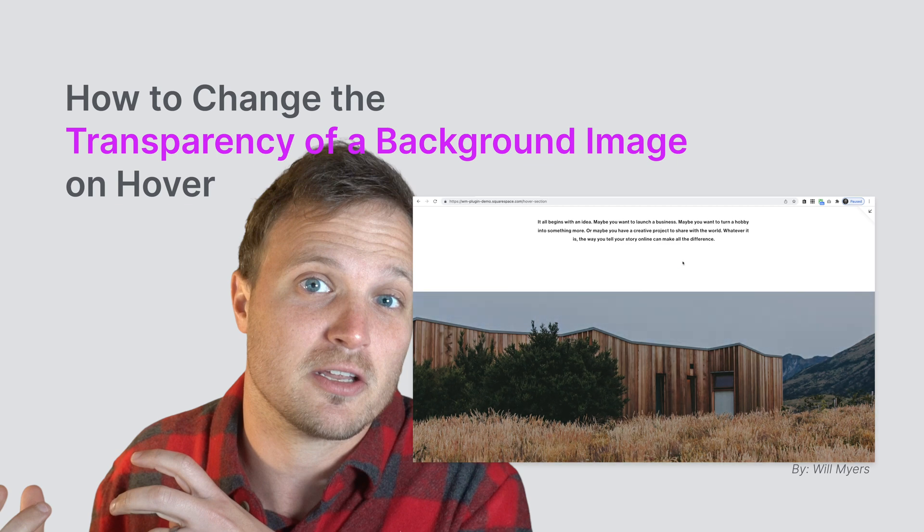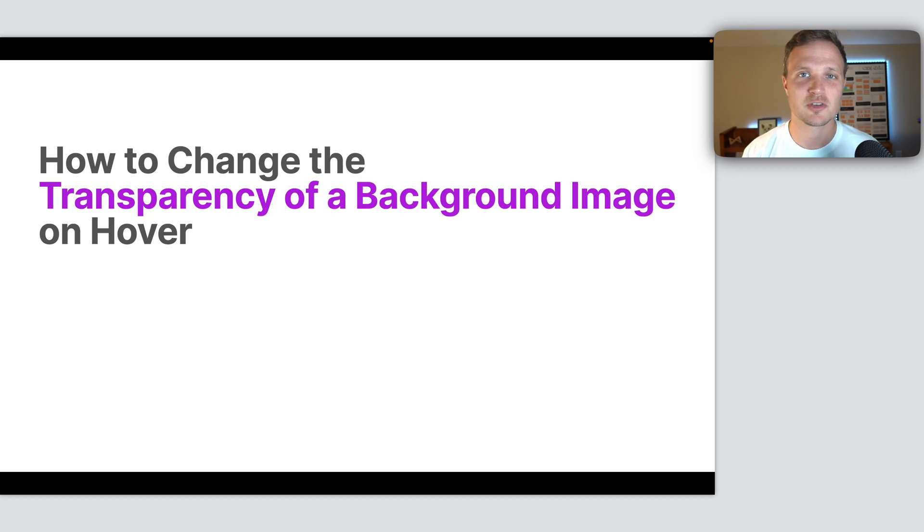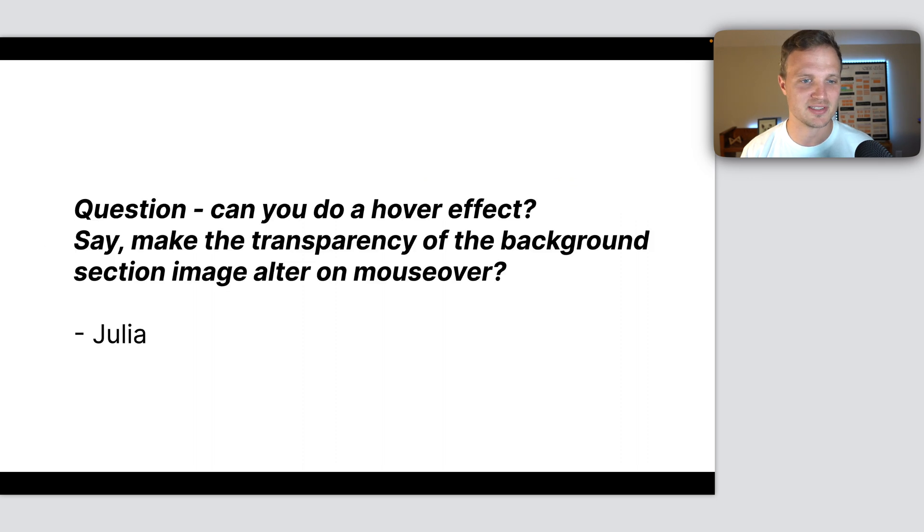Hey there, my beautiful Squarespace friends. Let's go over another question that was sent in. This one was by Julia.